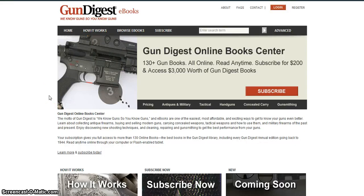Hello everyone and welcome to Gun Digest eBooks. This online library allows unlimited reading anywhere, anytime of more than 130 Gun Digest books dating back to 1944. That's $3,000 worth of Gun Digest books for one subscription of $200. This video will explain how to use this content rich site.